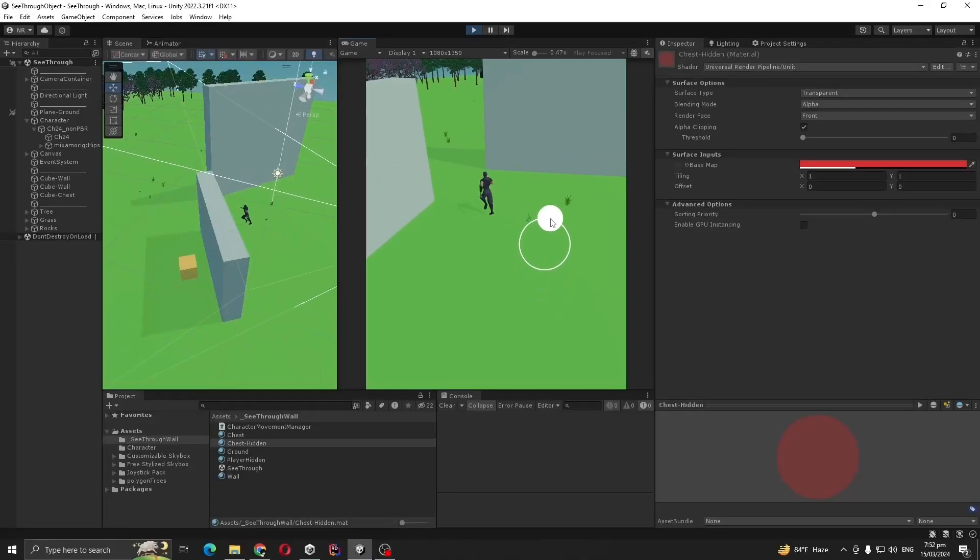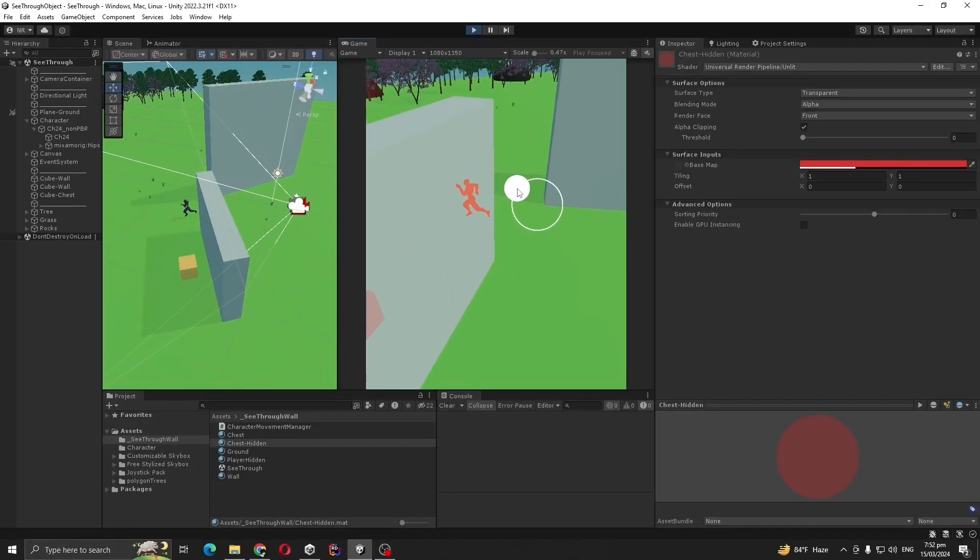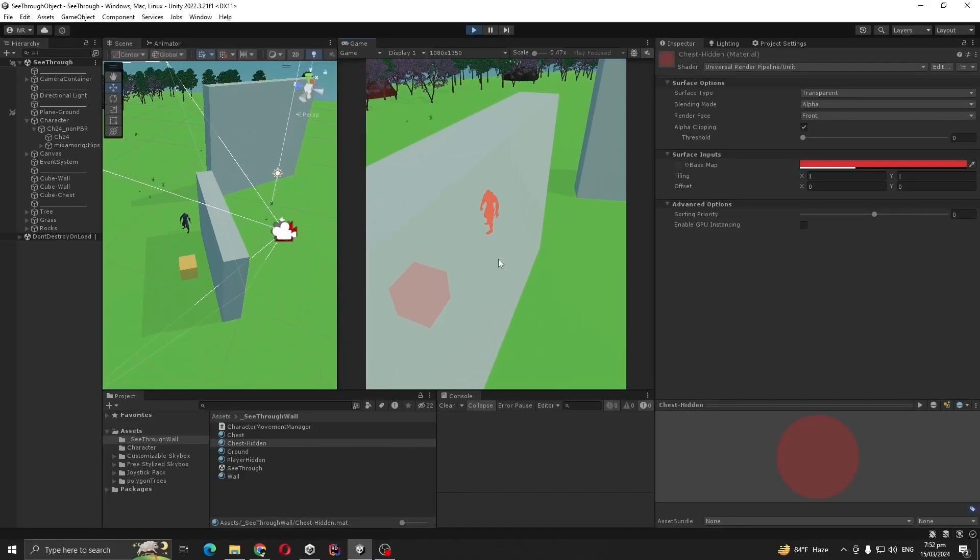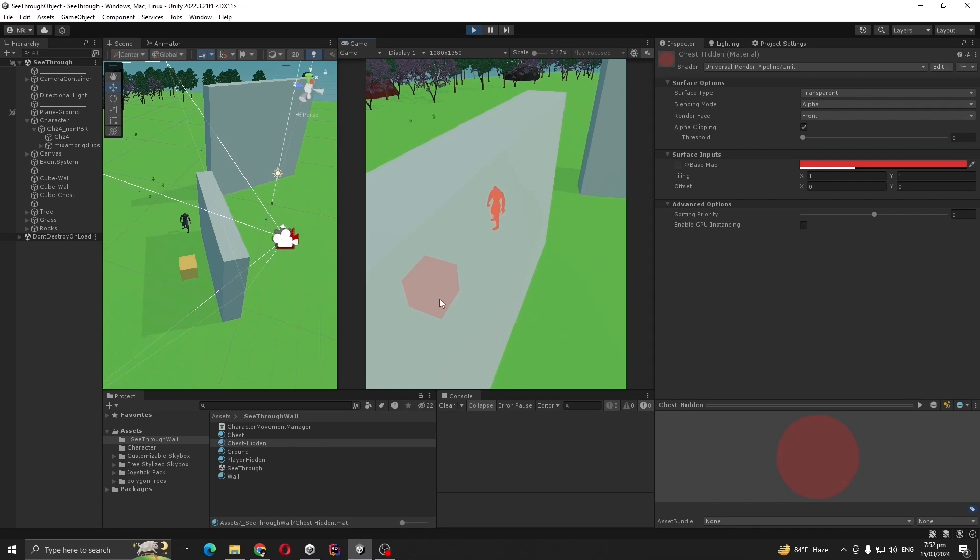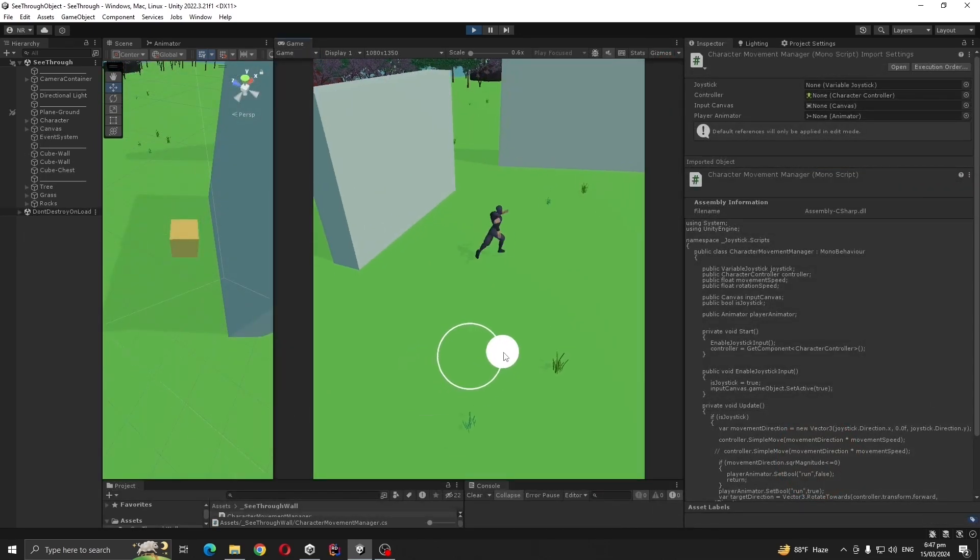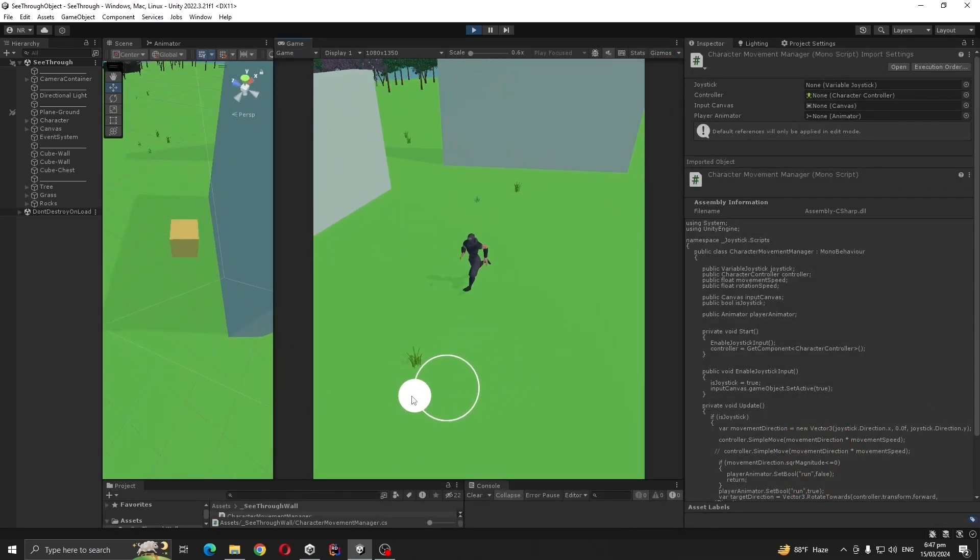Hello everyone, today we are going to make a C3 system similar to this one. As you can see, we can see our character and other objects behind the wall. So let's get to it.